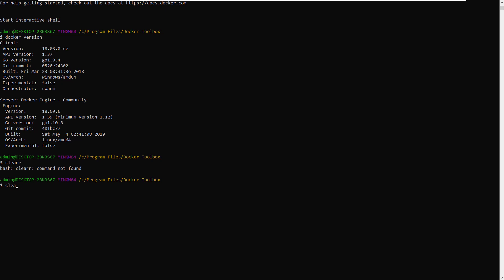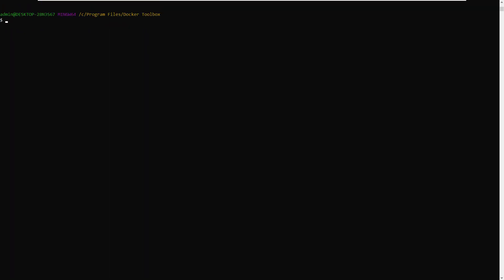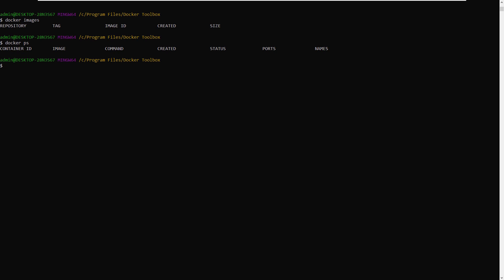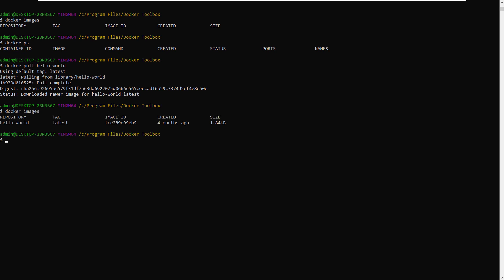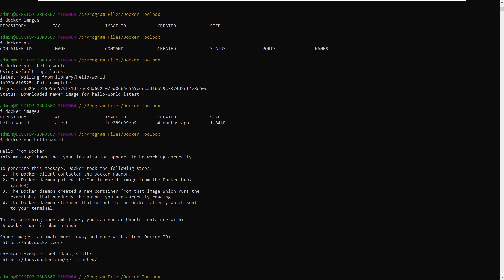You can check your Docker images with 'docker images' and running processes with 'docker ps'. To confirm everything is working end-to-end, do 'docker pull hello-world' — that pulls the image down. Then run 'docker images' to confirm you have the hello-world image. Run it with 'docker run hello-world' and all things Docker are good to go.